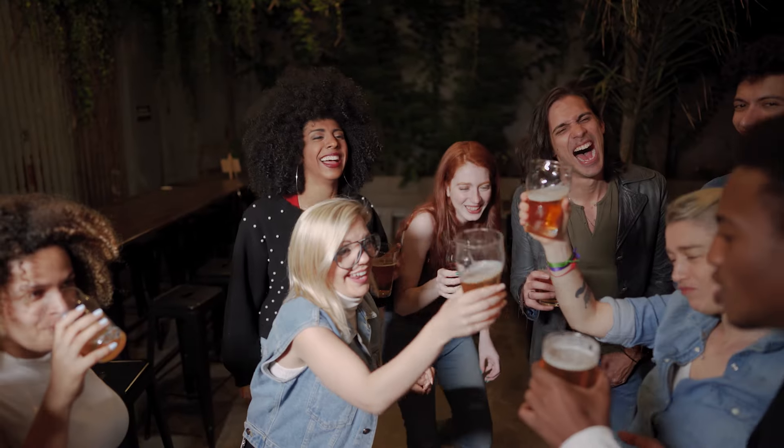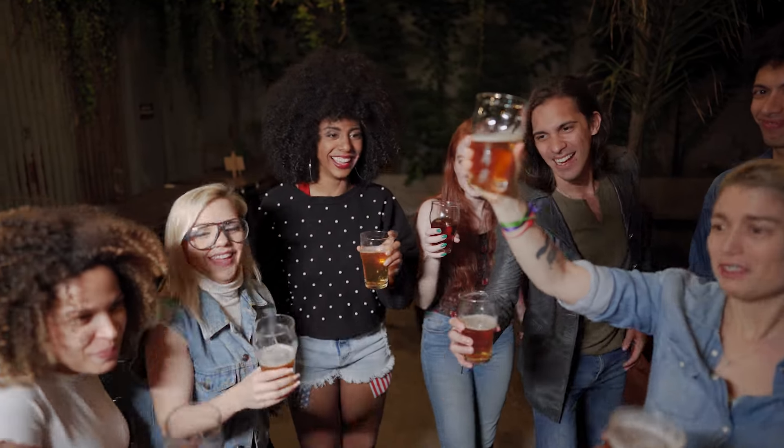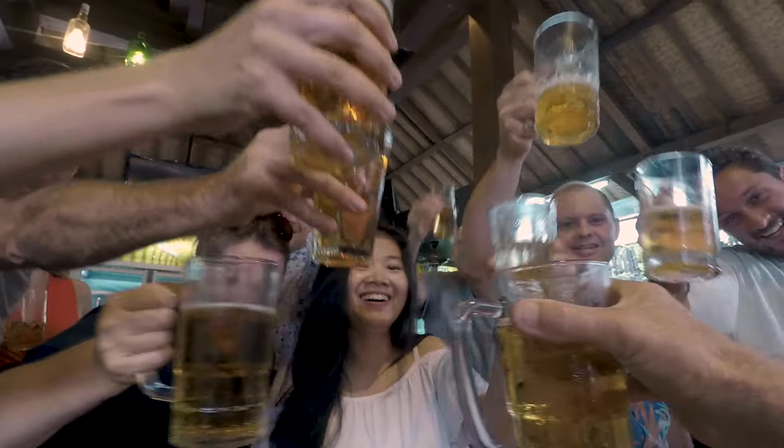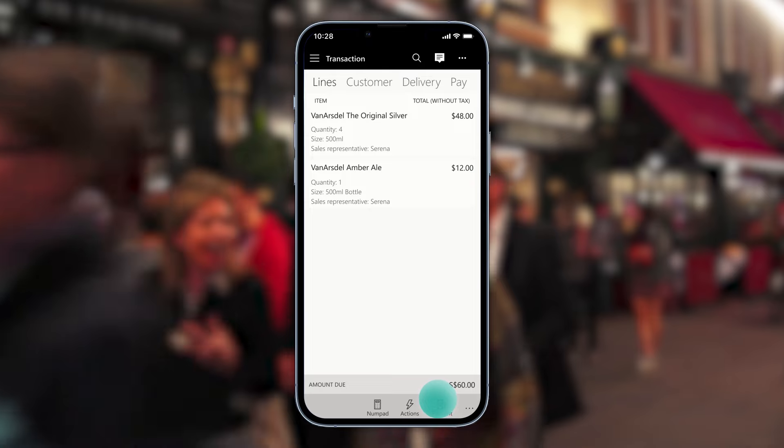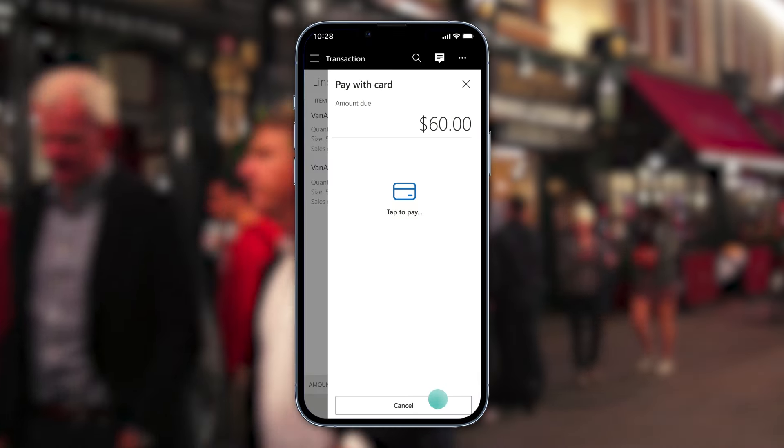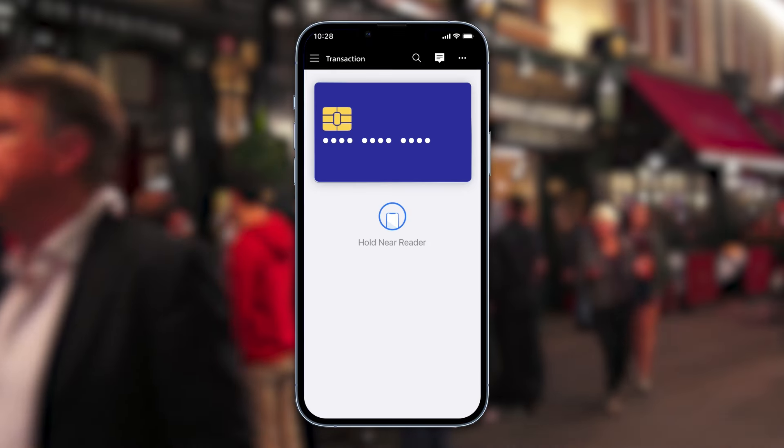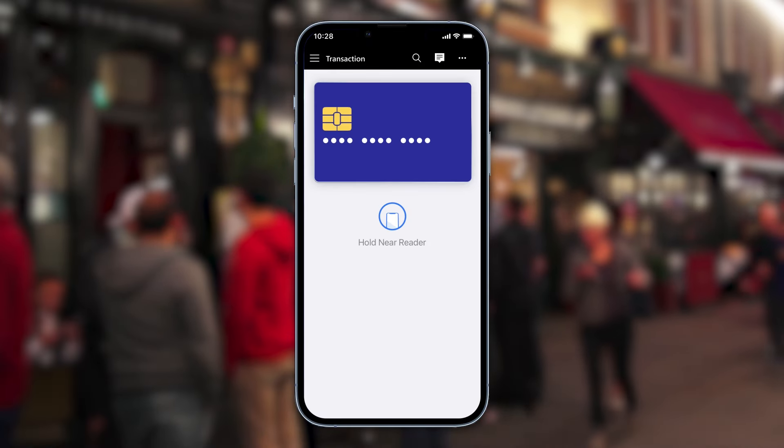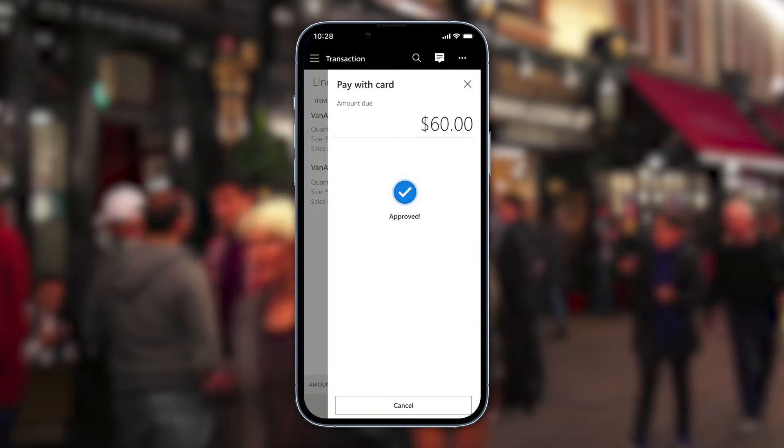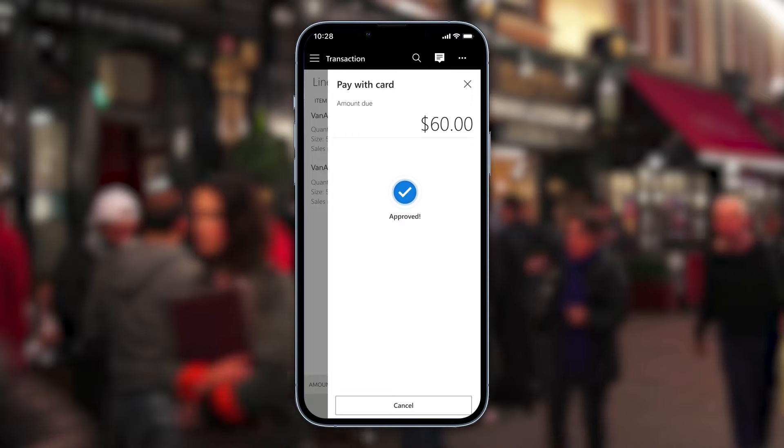On festival weekend, Van Arsdale Amber Ale proves to be a huge hit. Massive crowds create spotty cellular reception, but with tap-to-pay, Munson Spirit Hall staff can collect customer payments quickly, even when they're offline.